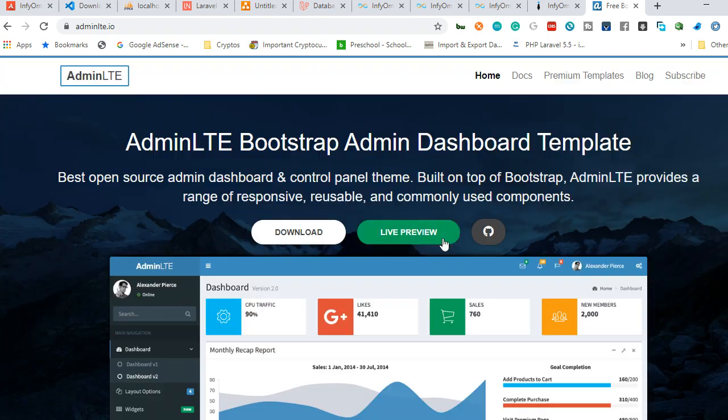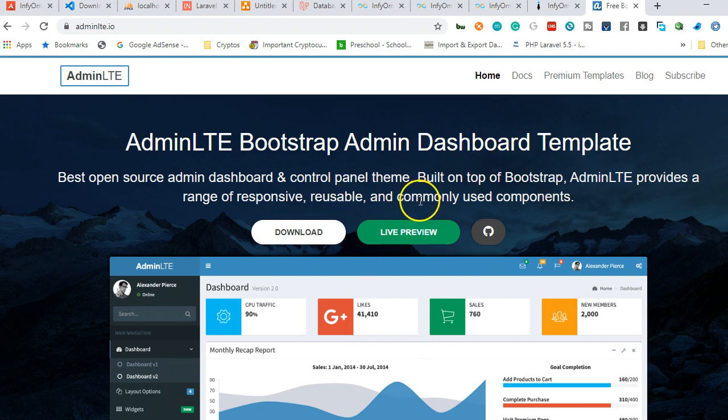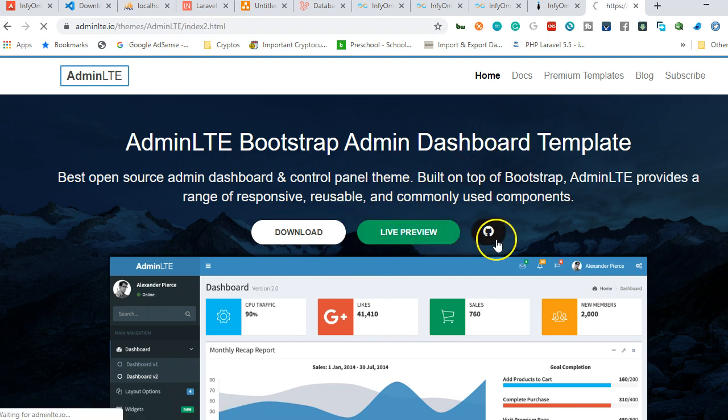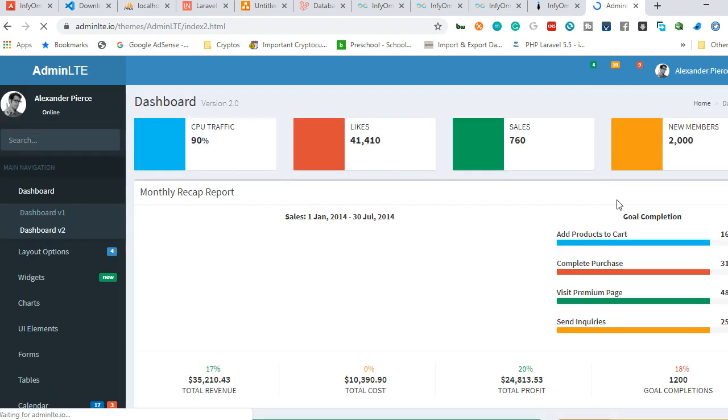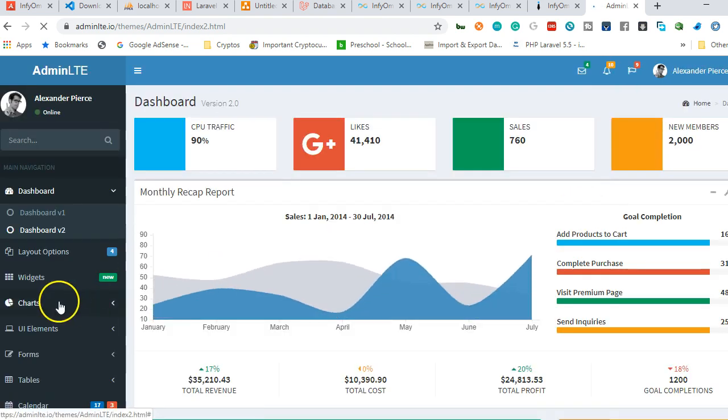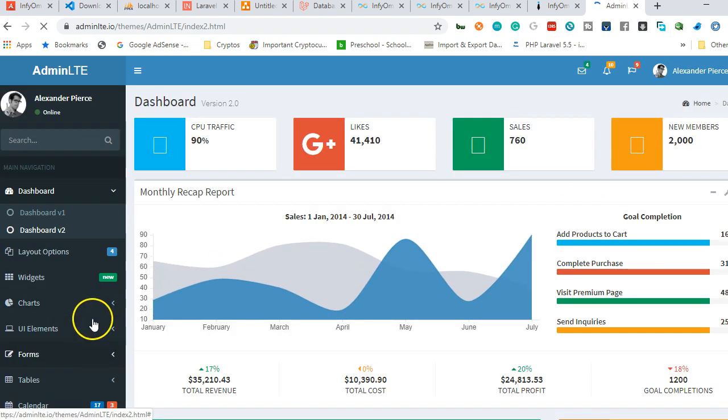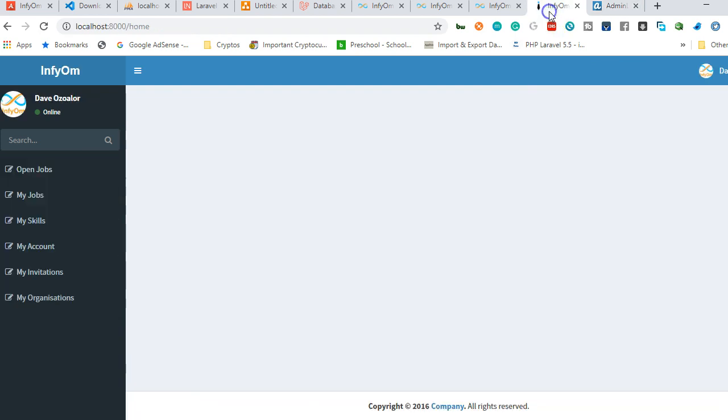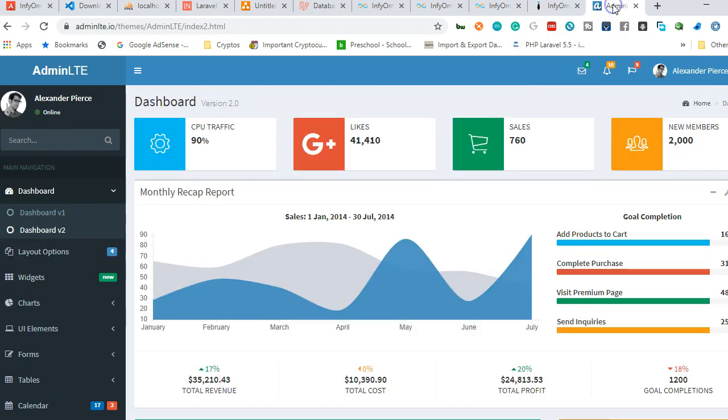If you scroll down, you see a whole lot of features that this template has. But we're using the free version. For the free version, let's just live preview it. Click on live preview.